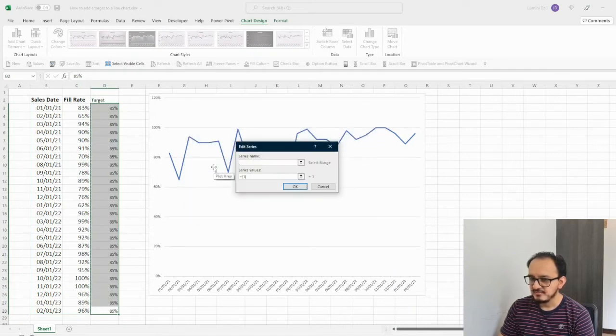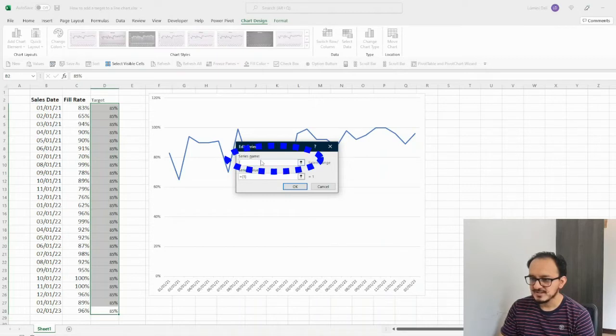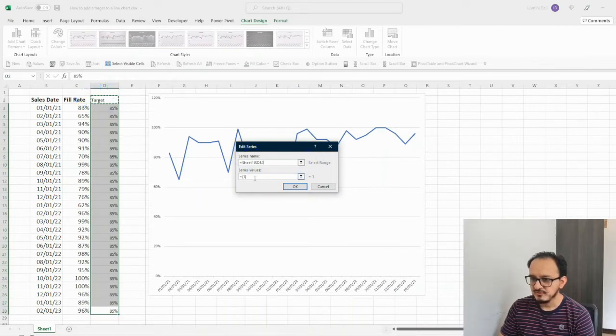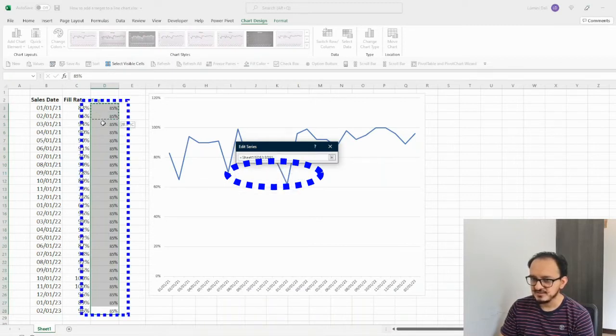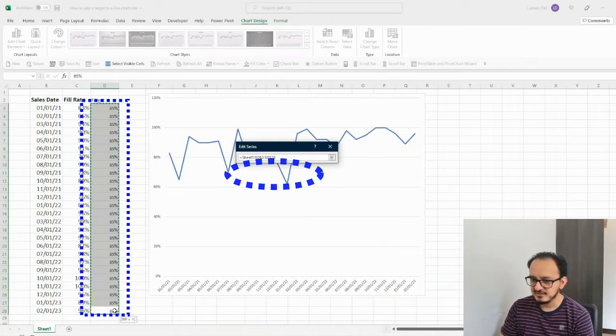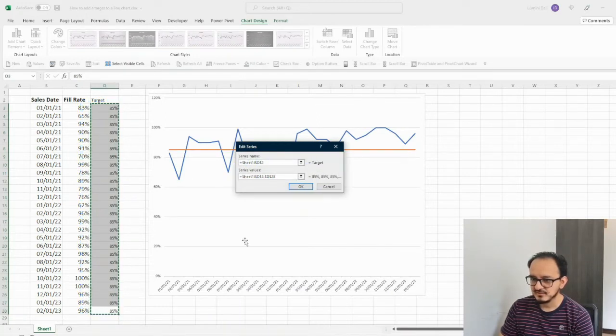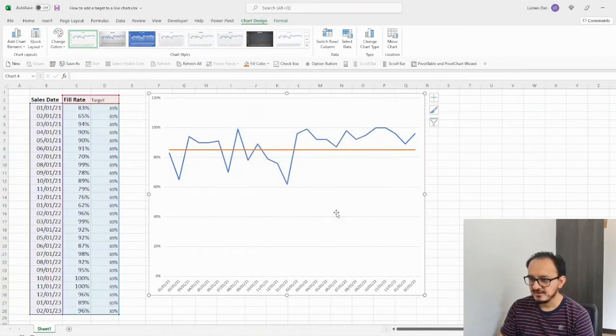By doing this, I'm going to add the target column that we have on column D to the actual chart. So, where it's a series name, I'm just going to click cell D2, and where it's a series values, I'm going to delete this thing right here, and I'm going to select from cell D3 down to cell D26. Okay, I'm going to click OK, and I'm going to click OK in here.